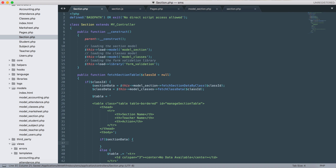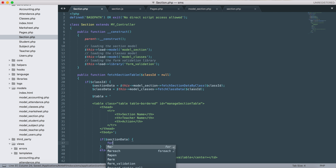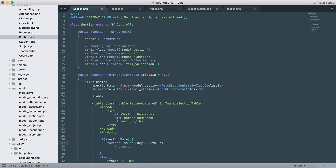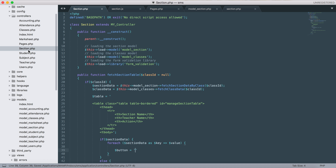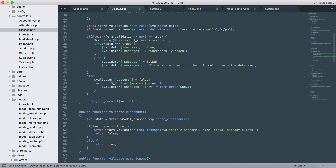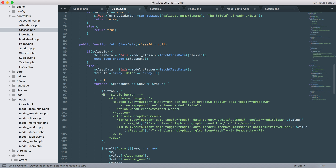If we have data, let's do a foreach loop. After that, foreach section_data as key and value. We also need the teacher value but I'll do that later. Let's add buttons - let's copy the edit from classes. The last time we added the form was here.